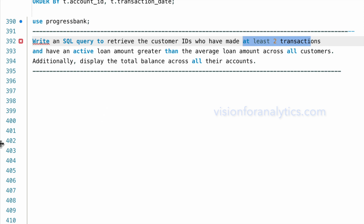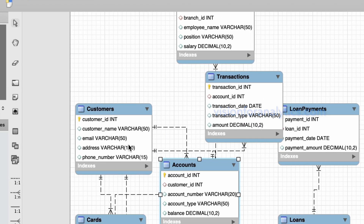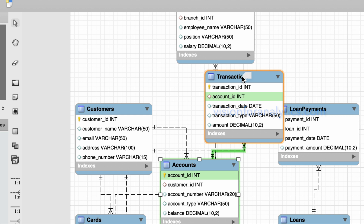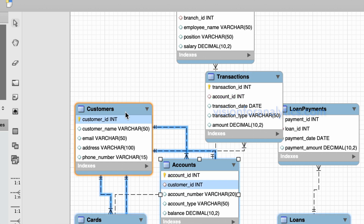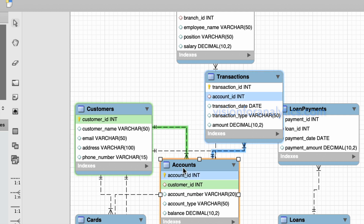If you look at our database diagram, we have the customers table, transactions table, and accounts table. There is no direct relationship with the transactions table, so we need to join the customers table and accounts table, and then join the accounts table with the transactions table.